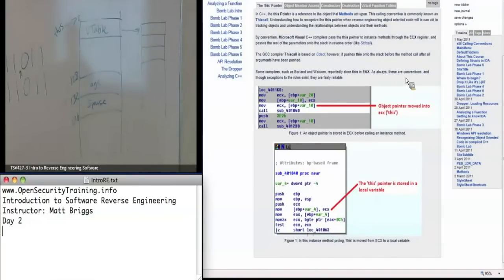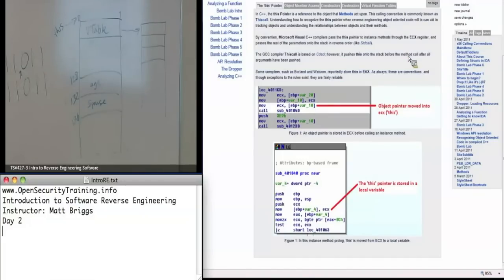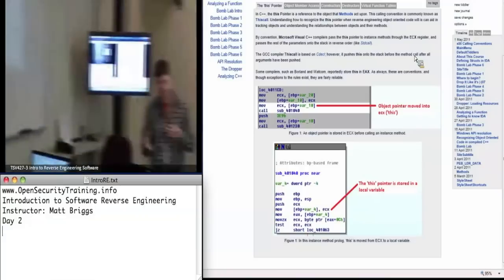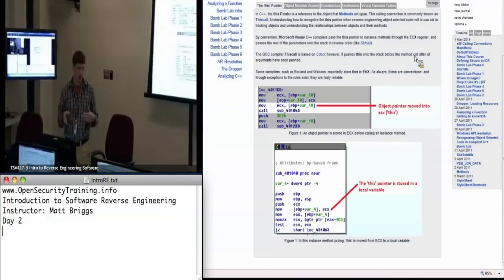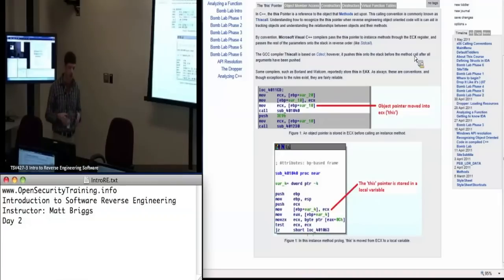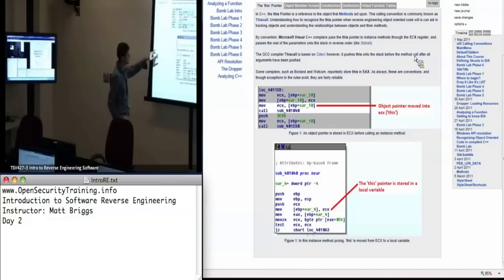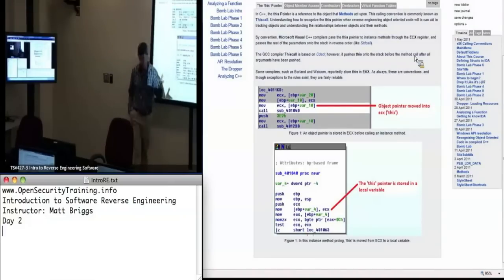Different compilers use different registers as a convention. But generally, what you're going to find is that ECX is used as the 'this pointer' very frequently.